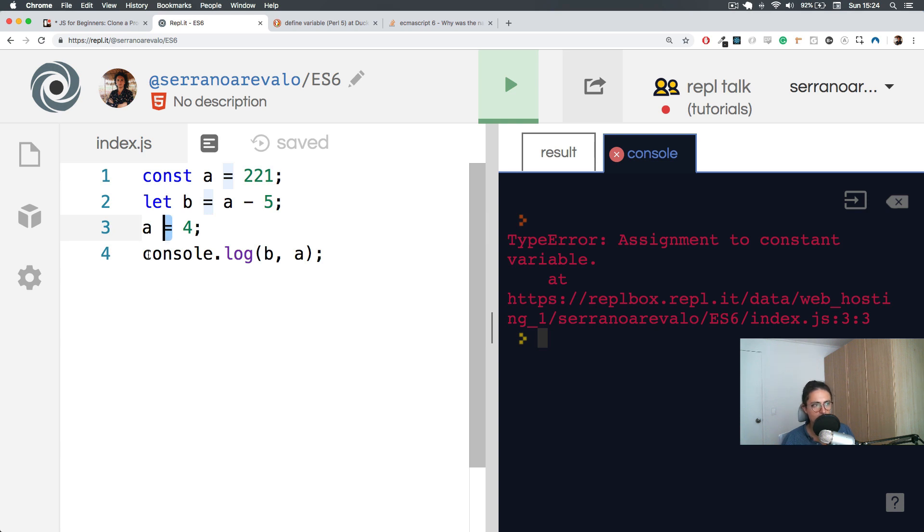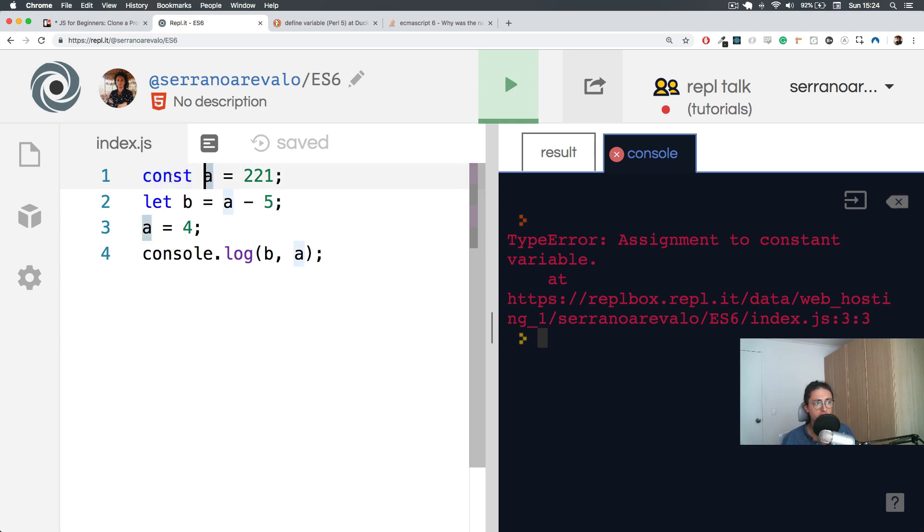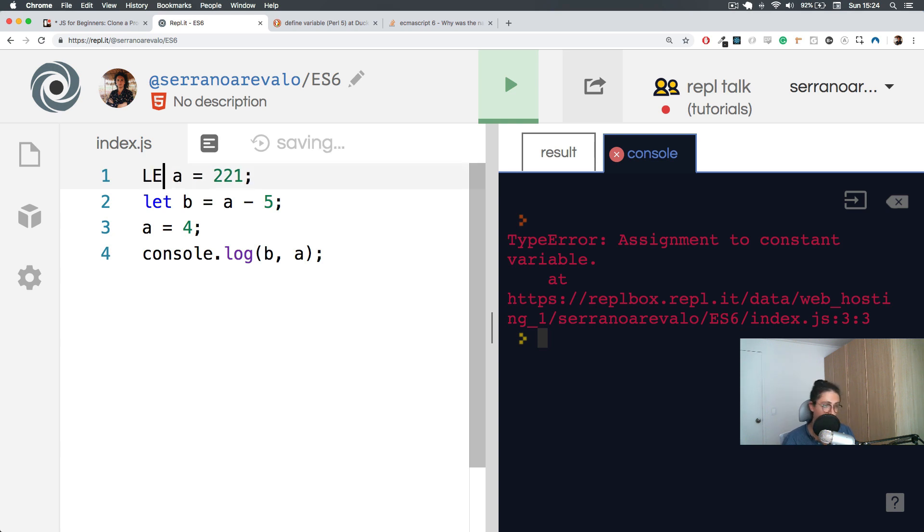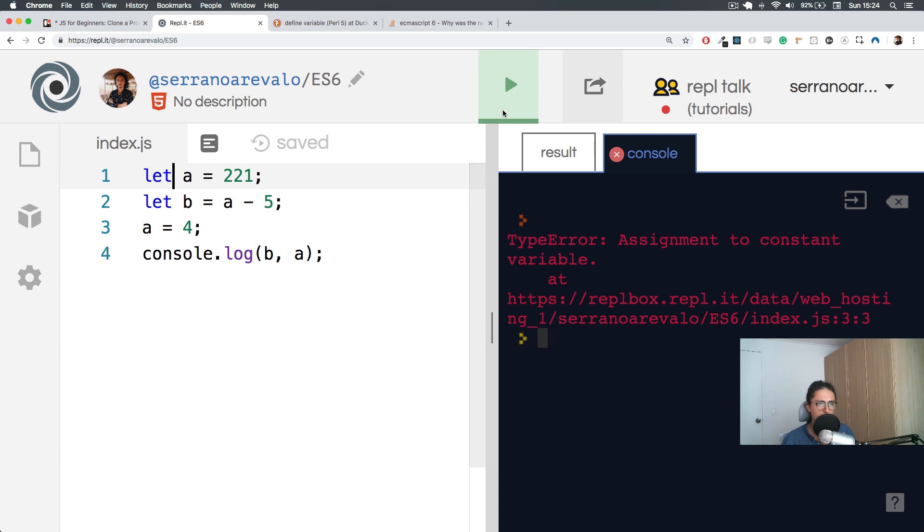All right. This is the problem. I shouldn't be doing assignment. So yes, if you don't want people to be able to change your variable, then you will need to use const.